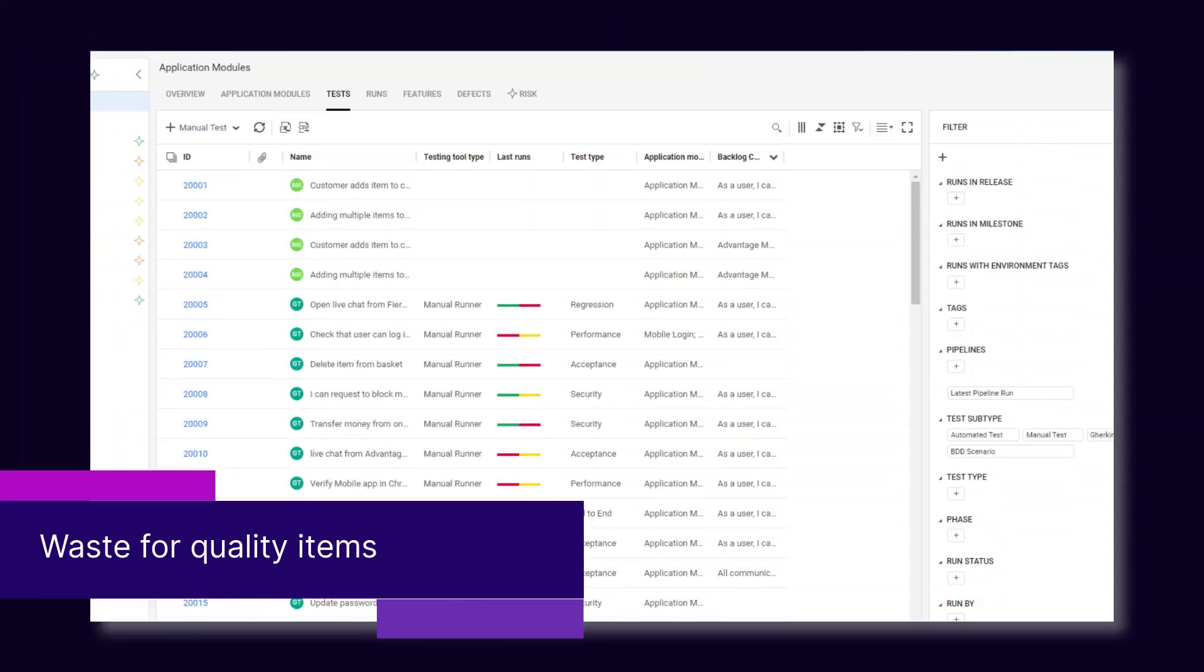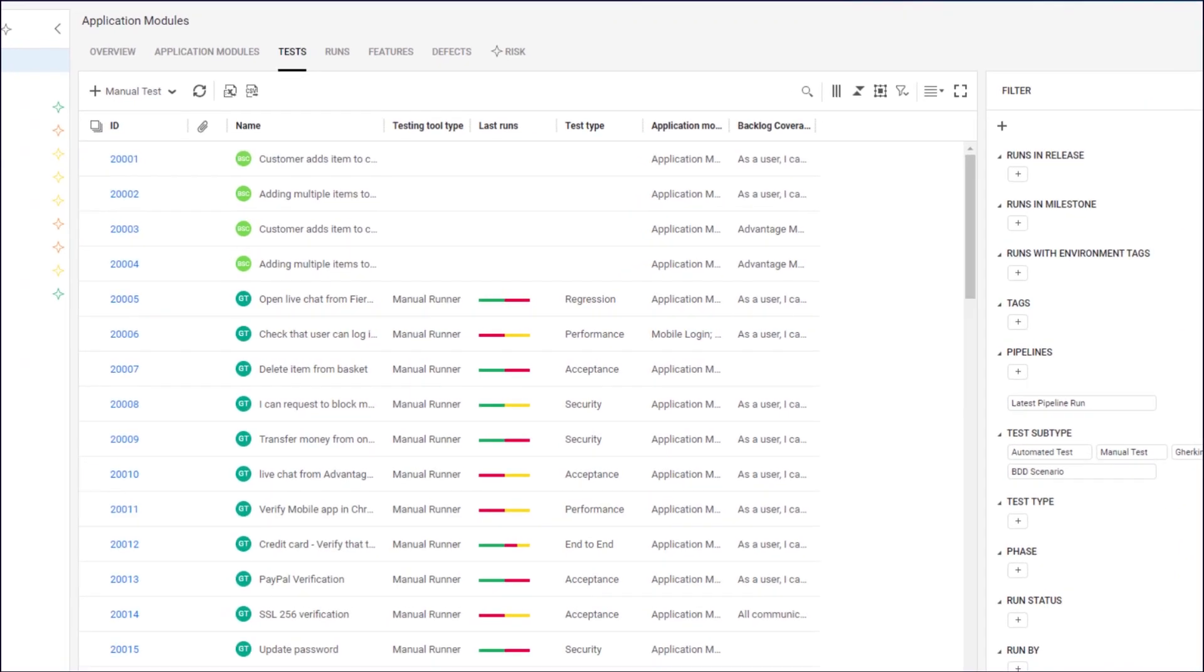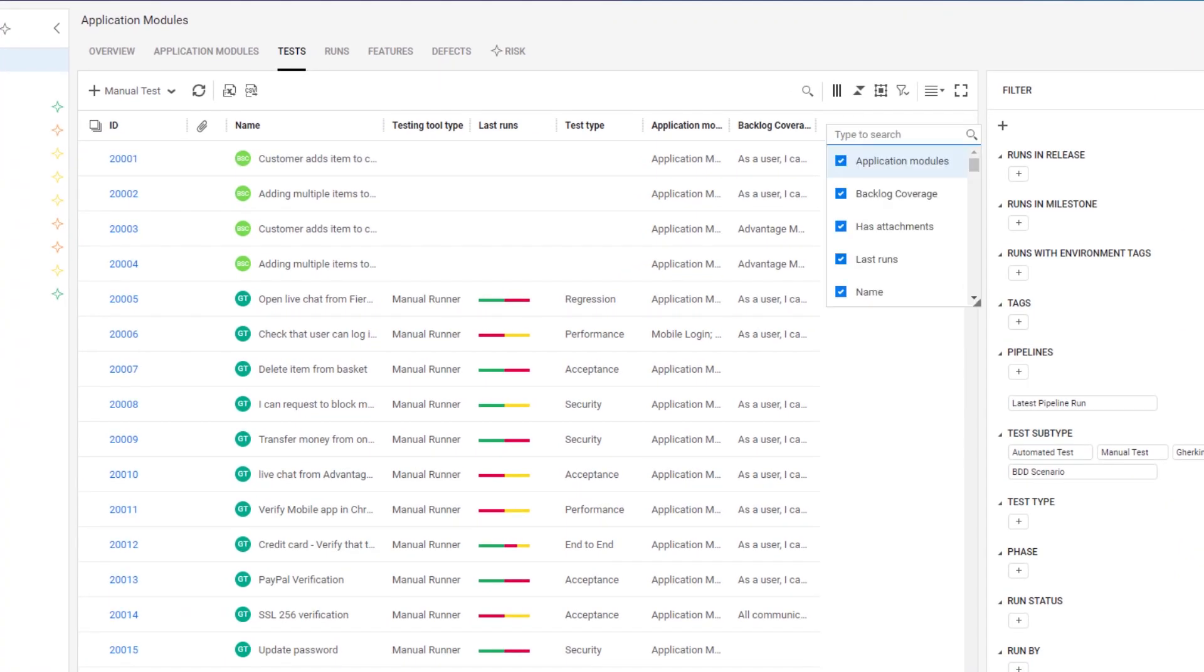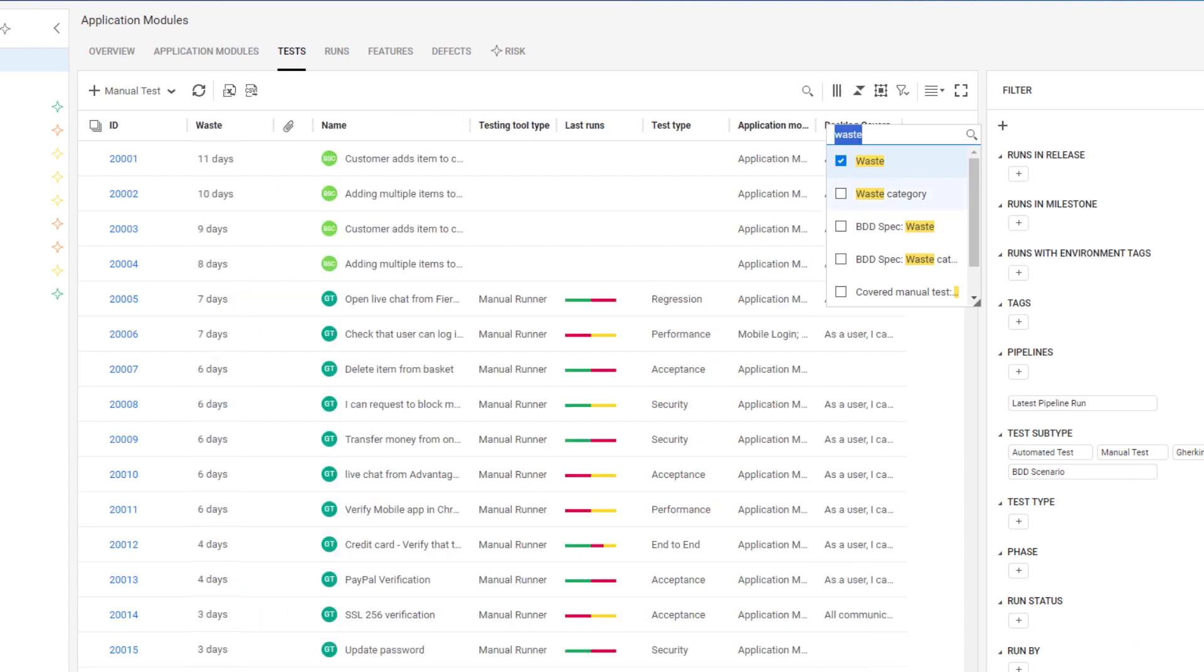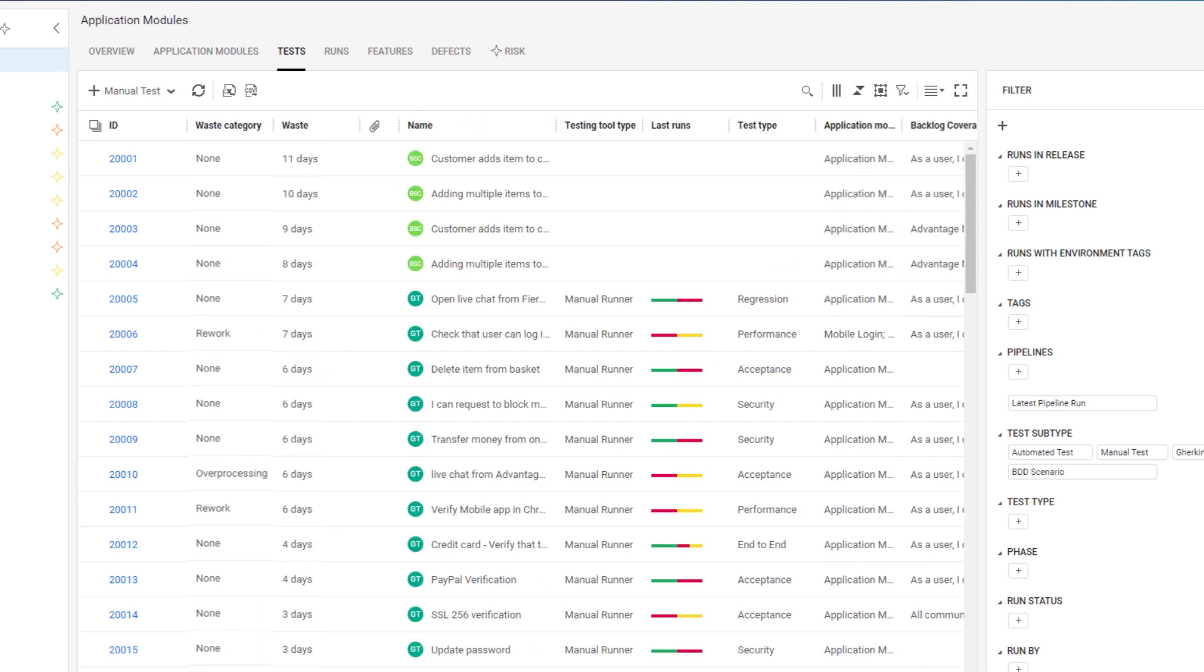Waste time tracking has been extended to quality items. Add waste time columns to grids and display waste metrics in test run widgets to identify bottlenecks.